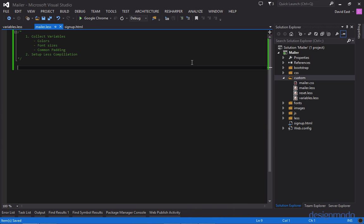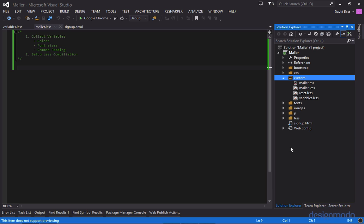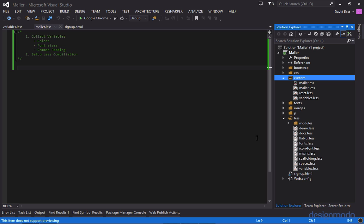So now that we've collected all our variables let's set up the less compilation. And the first thing we need to do is we need to import all the less files we'll be using. So the first less file we're going to be importing is flat UI. So inside the less folder there's a less style sheet called flat UI and that style sheet compiles together all of the flat UI styles. So if we import that we'll have all the flat UI styles.